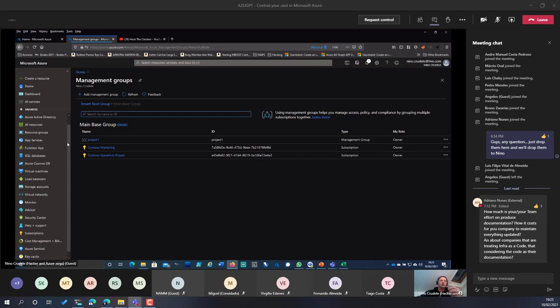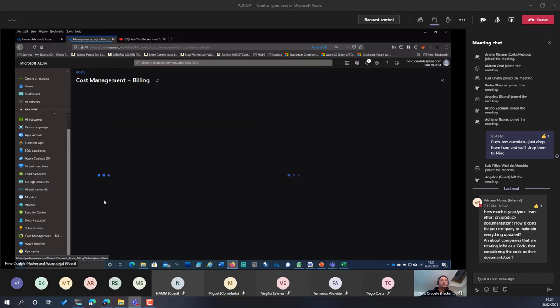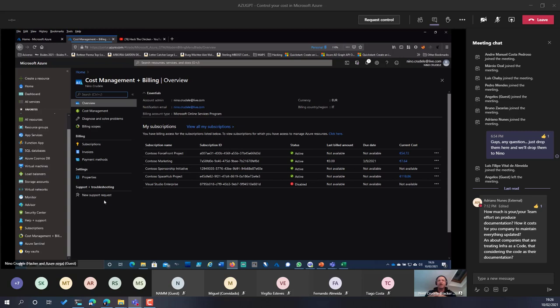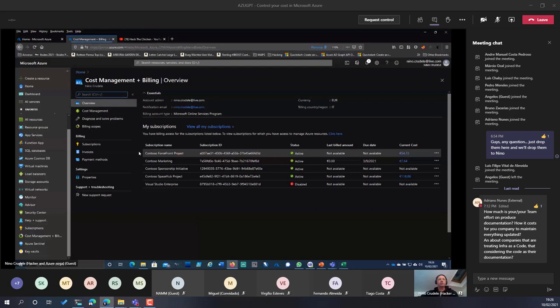Let me show you how to monitor cost here using Cost Management in Azure. There are different ways to manage cost and I'll tell you where to use each one. The Cost Management tool built into the Azure portal is really good — Microsoft is improving it a lot, though there are still some gaps being filled.